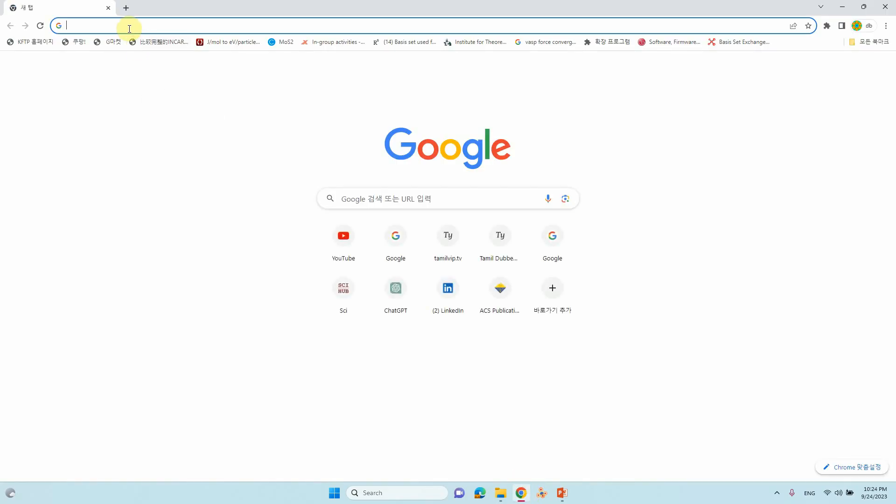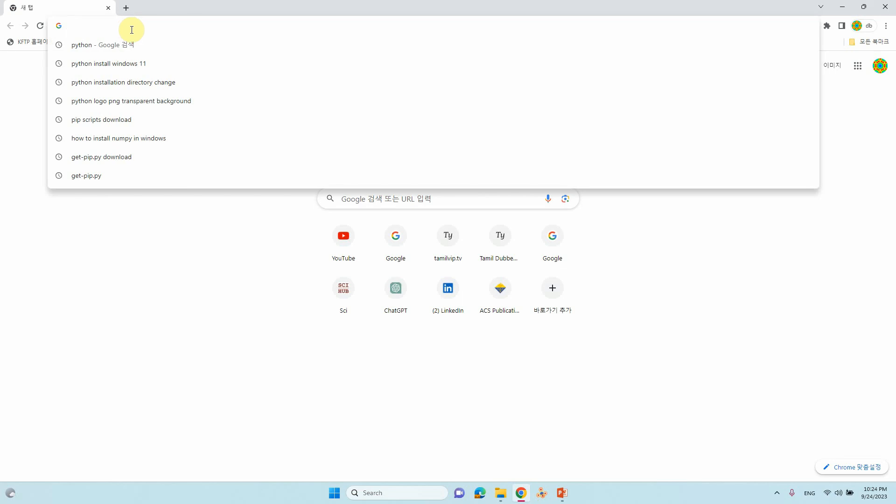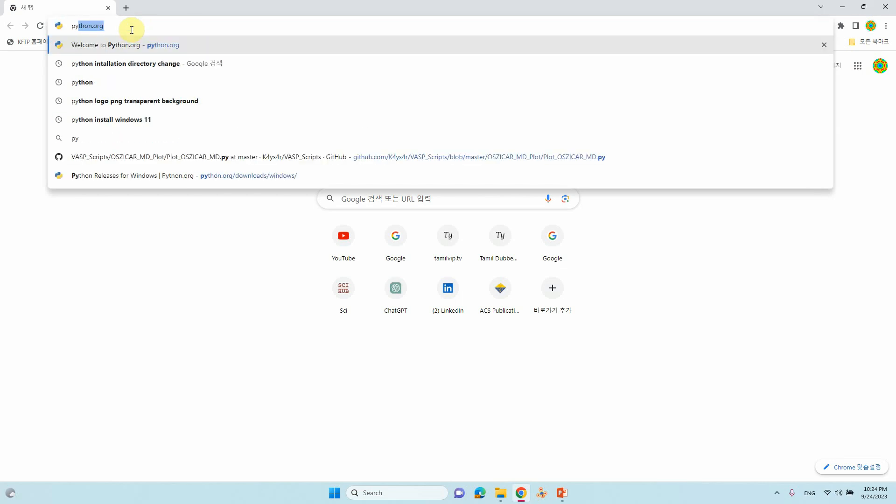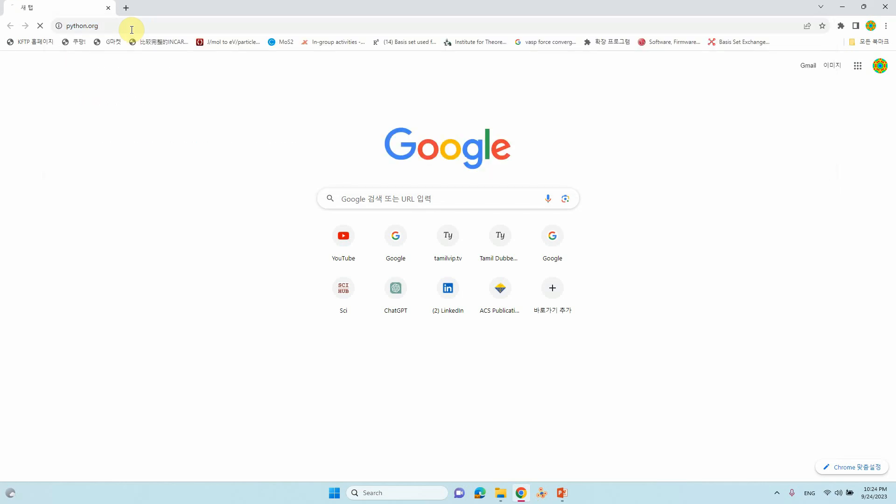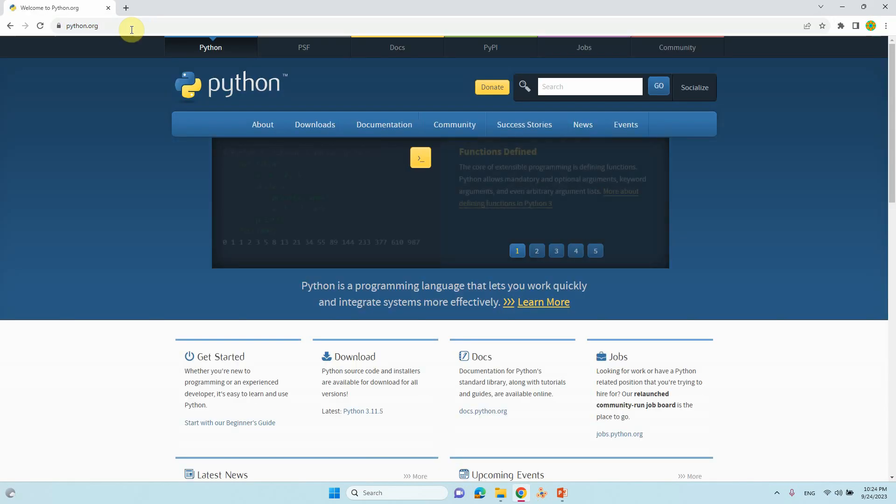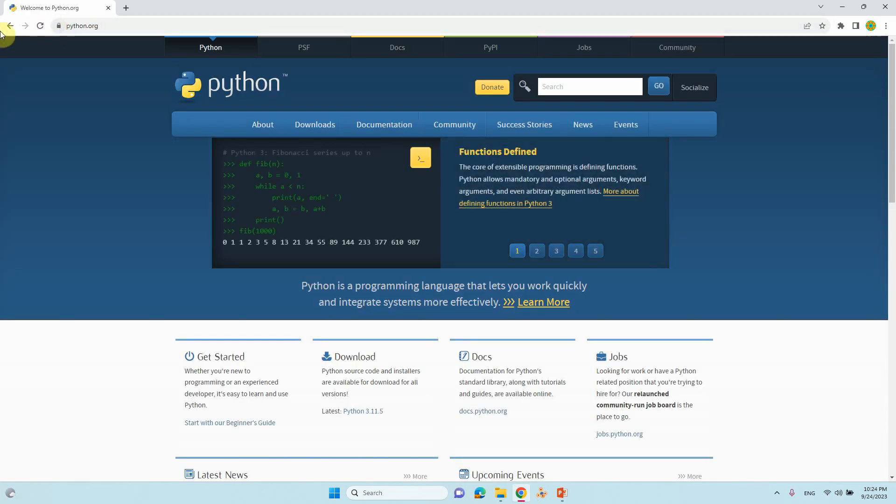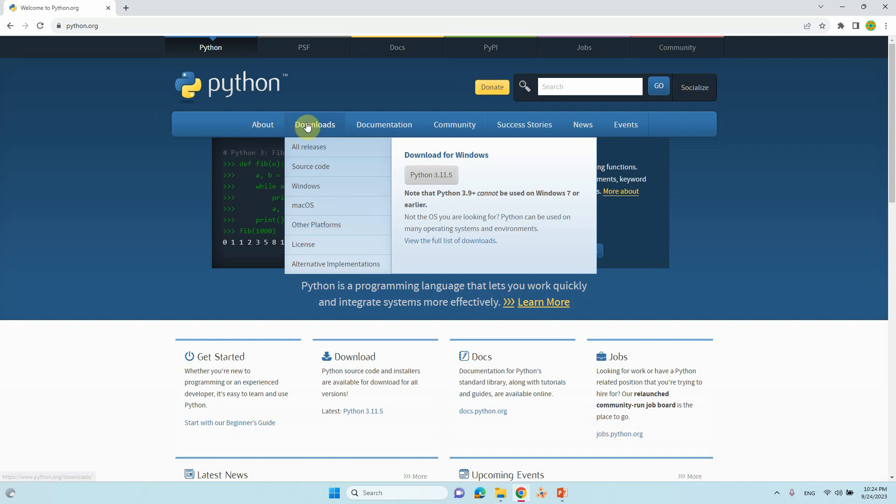Just click Chrome and go to Python.org. This is the Python webpage. Just go to download and you see different versions for Mac OS and other platforms.